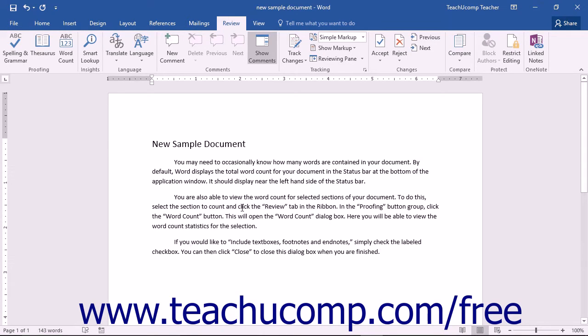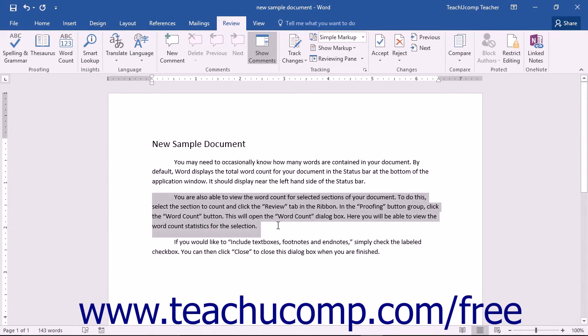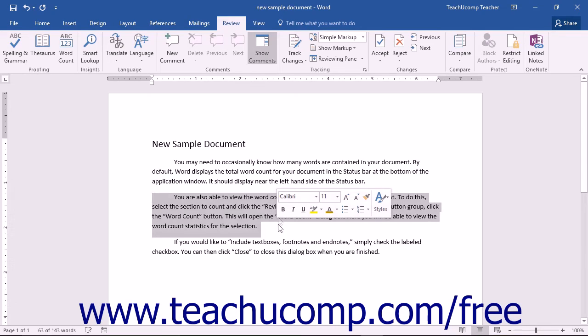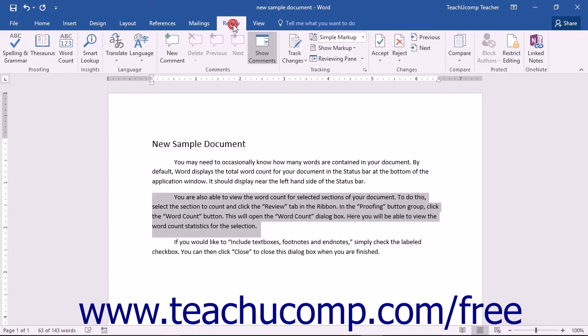You are also able to view the word count for selected sections of your document. To do this, select the section to count, and then click the Review tab in the ribbon.